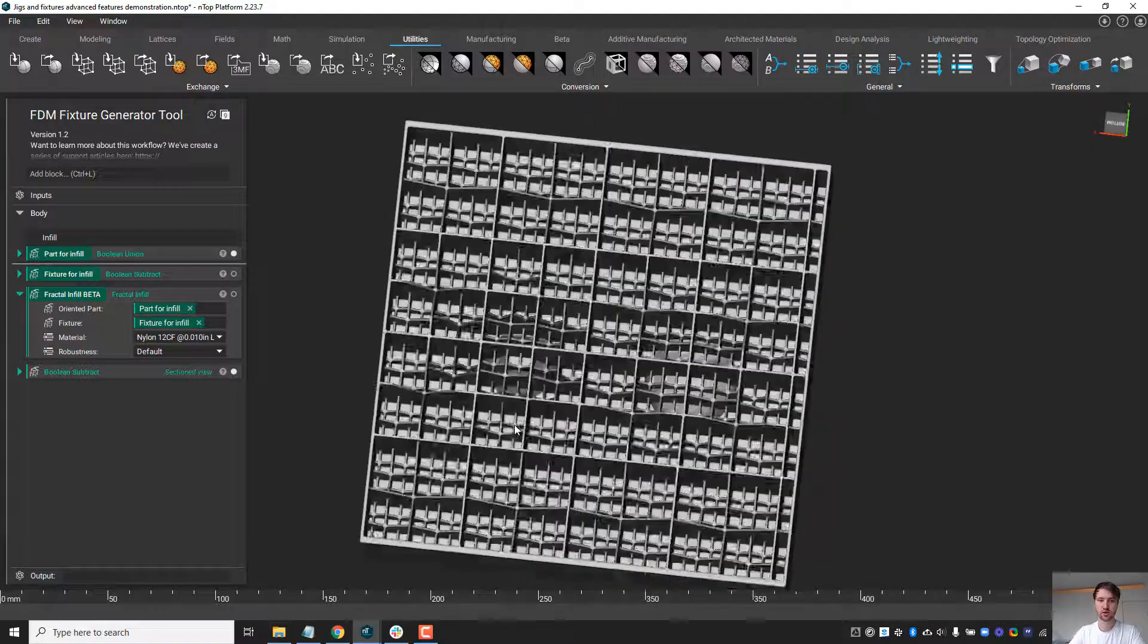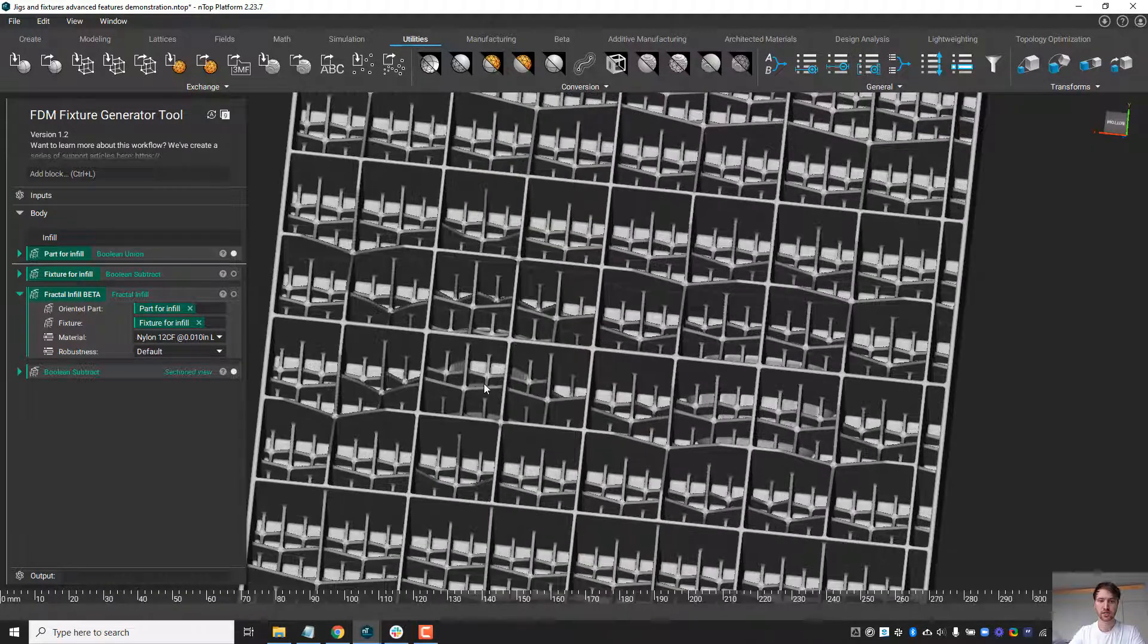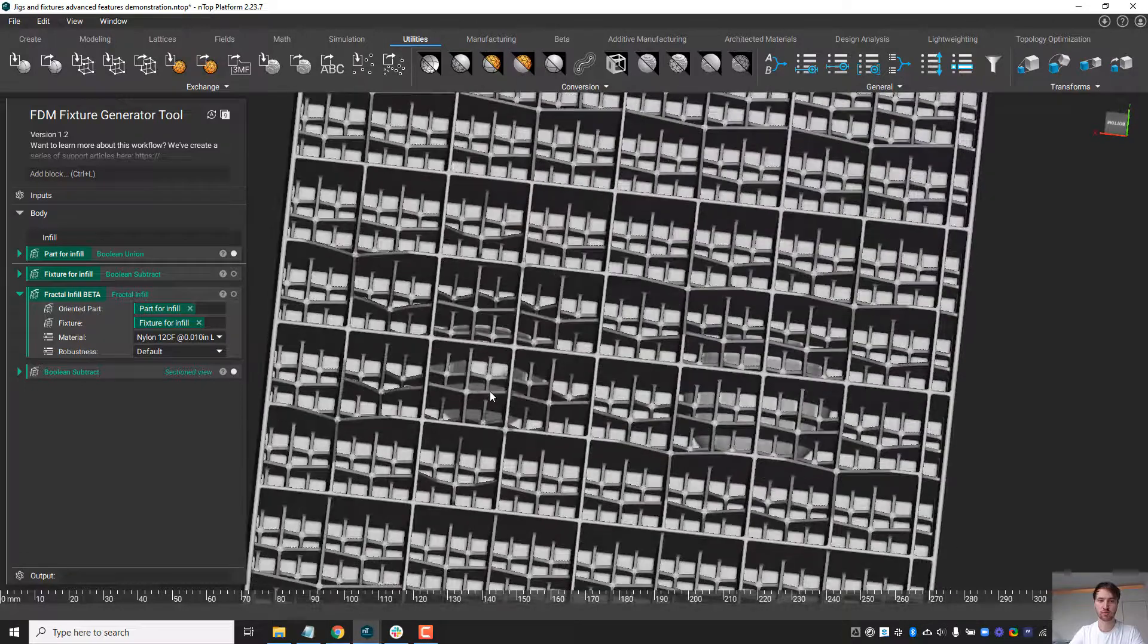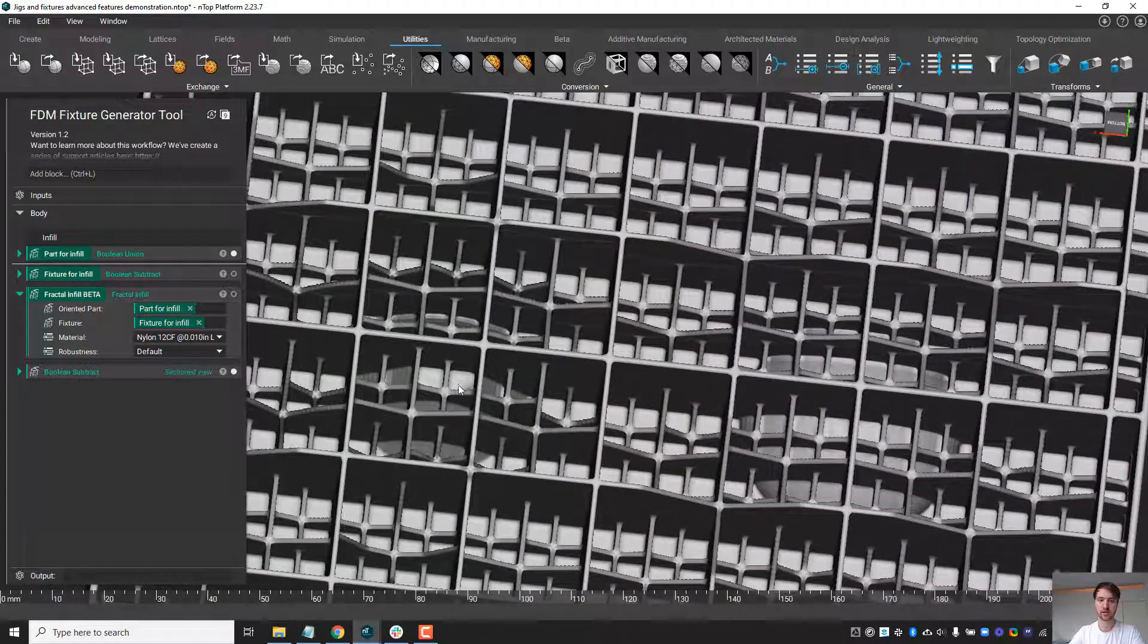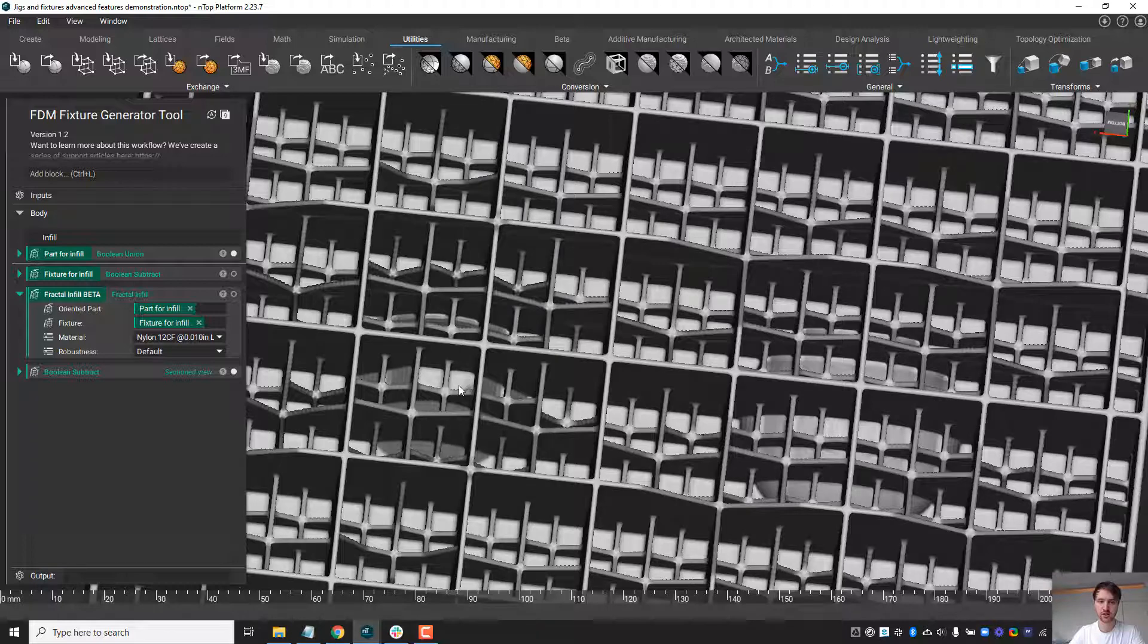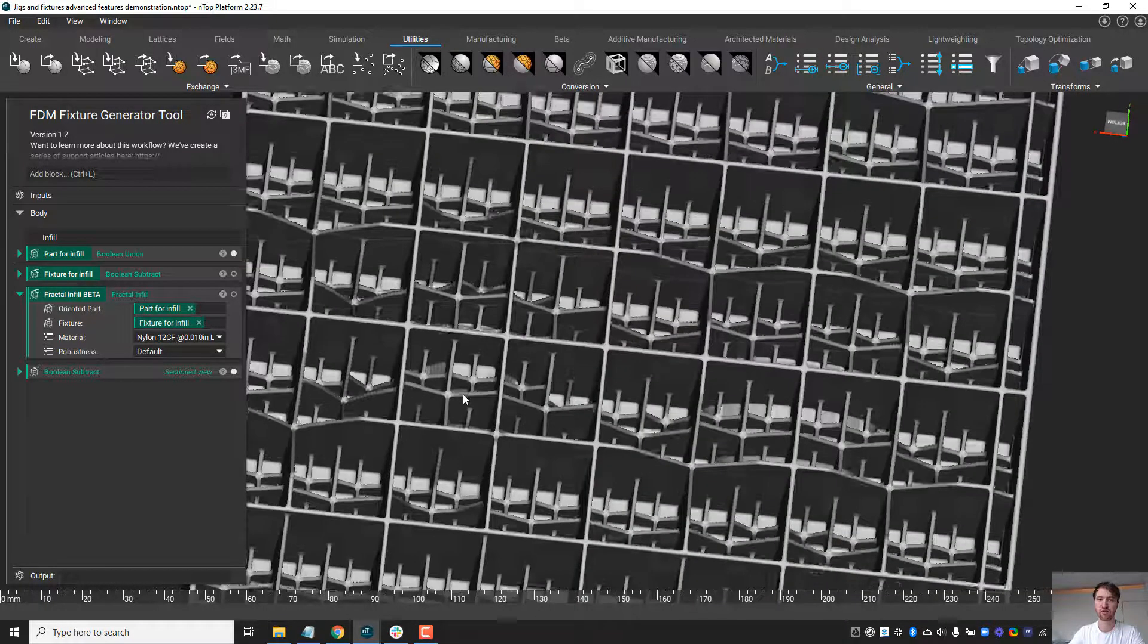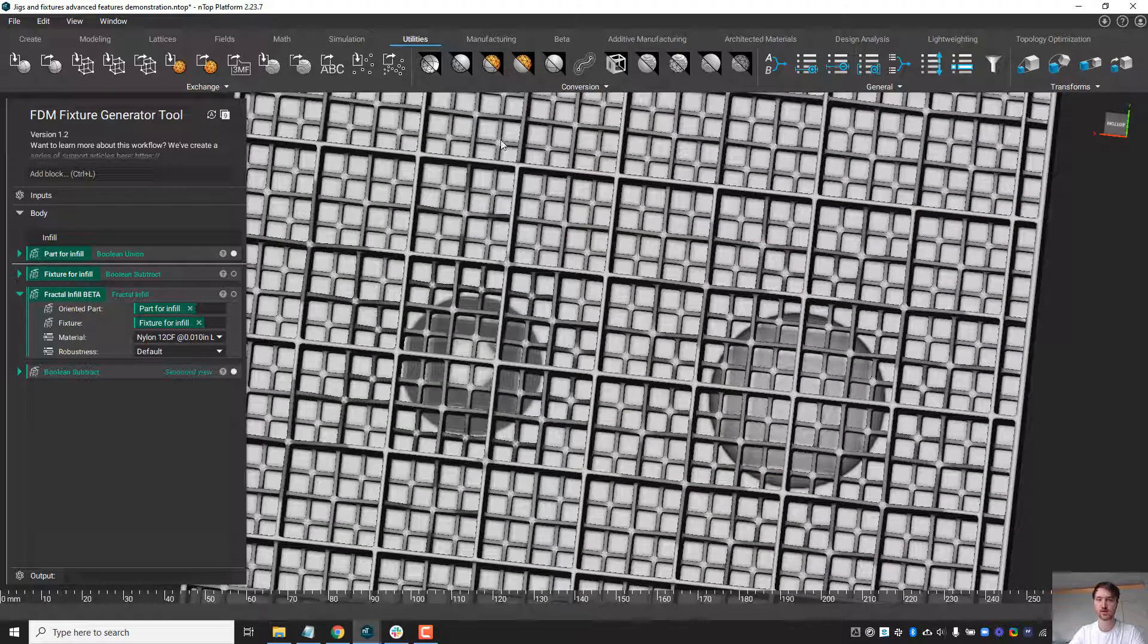You'll notice that the bridging distance is conformal to the shape, so wherever the shape leads there will be that minimum bridging distance and it will fracture based on that. Farther away from the part, you can see the fracturing occurs more rapidly towards the surface.